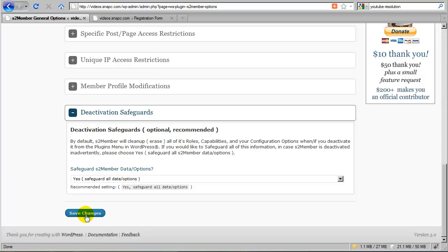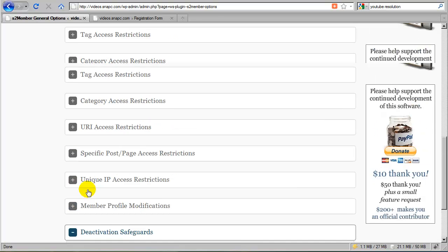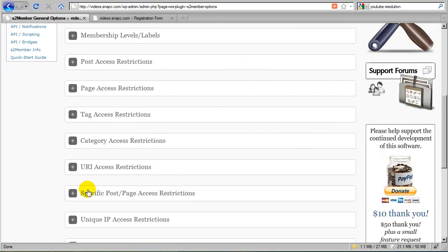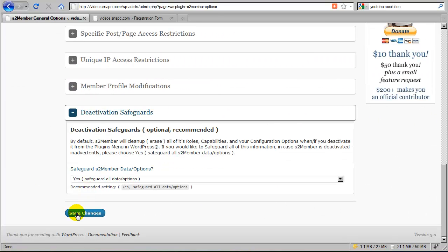And then you just click save changes, and all of the options that we configured here will be saved all at once when you click this button. And that is the S2Member General Options Panel.